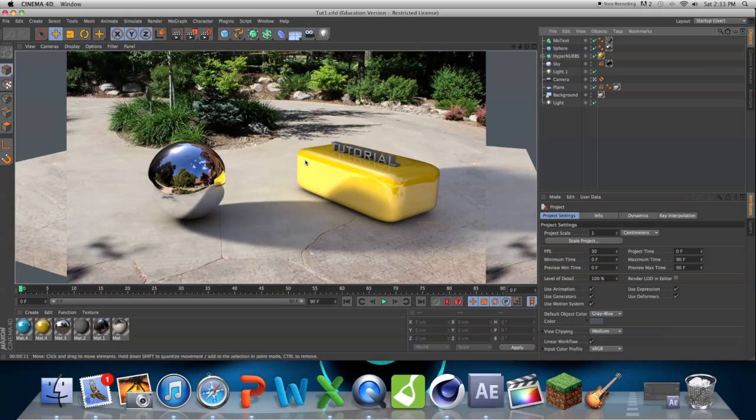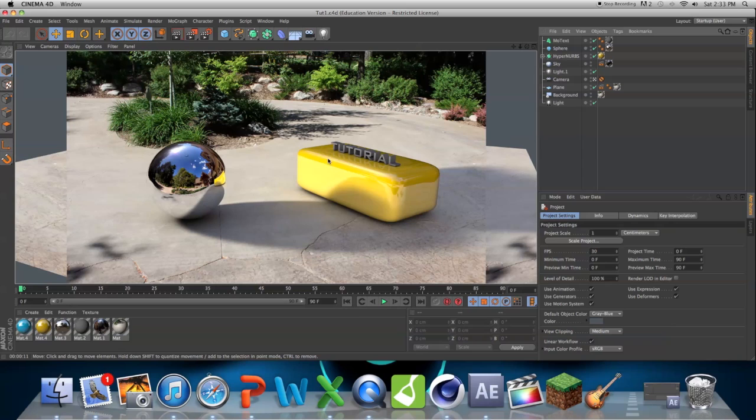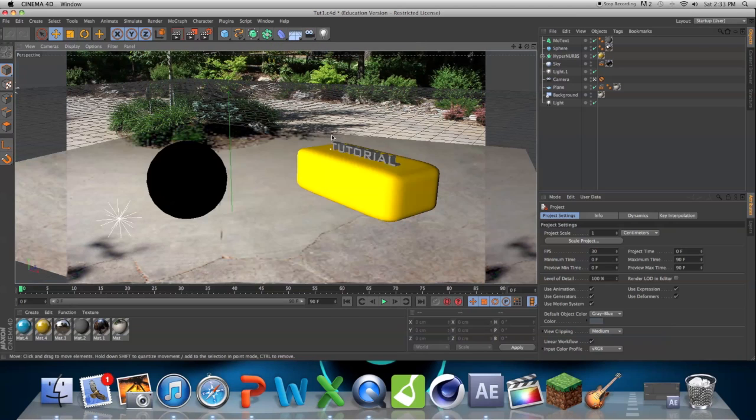But I think we can make it look a little bit better, because you can see the shadows just aren't really right, maybe we can change the color of this. There's just so many more things we can do if we bring this into After Effects.